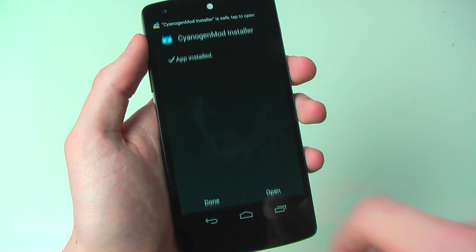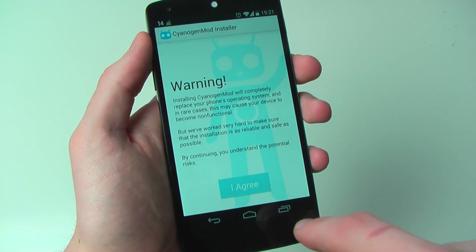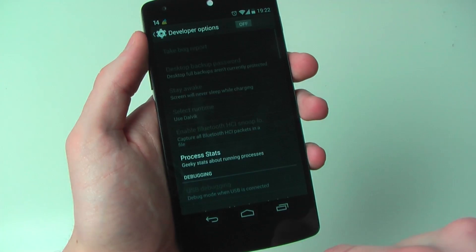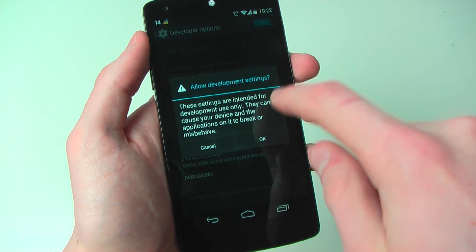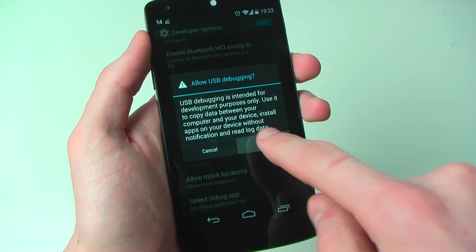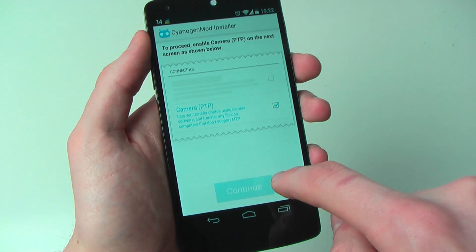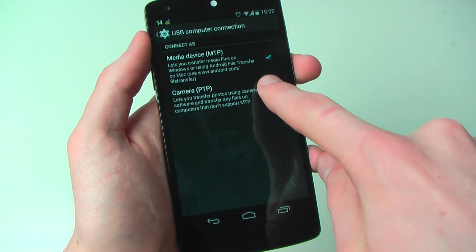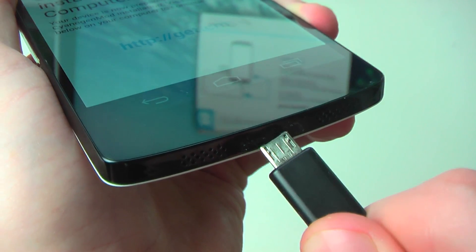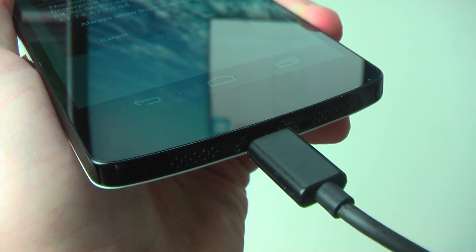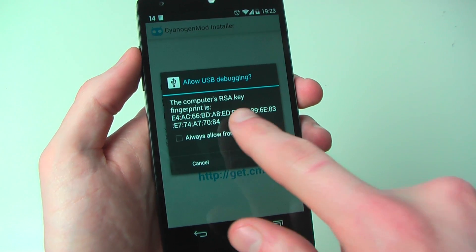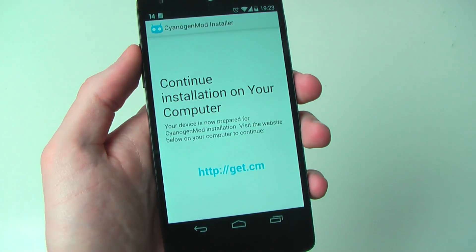Once the app is installed, open it and you'll see a welcome screen. Just tap Begin, then accept the warning. Depending on your device, the app will ask to enable certain settings so the installation can go ahead. In my case I had to go into developer tools and enable USB debugging, although everyone should have to do this. Then I had to enable the USB camera connection. When that's done it'll ask you to continue on your computer, so at this stage plug in your USB cable and we'll head back to the installer. You'll probably have to allow USB debugging again for CyanogenMod to access your device — just hit OK and let it go to work.